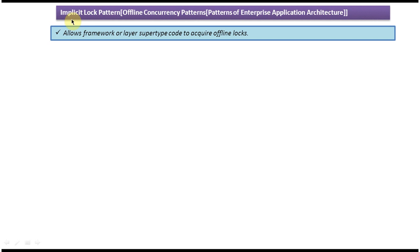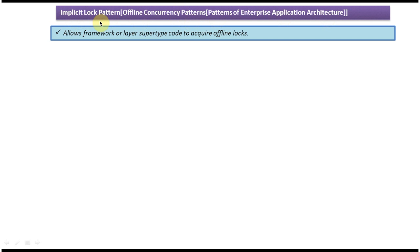Hi! Today I will cover the implicit lock pattern. This implicit lock design pattern belongs to offline concurrency patterns, and offline concurrency patterns belongs to patterns of enterprise application architecture. First we will see the explanation of the implicit lock pattern.